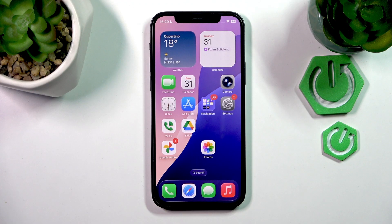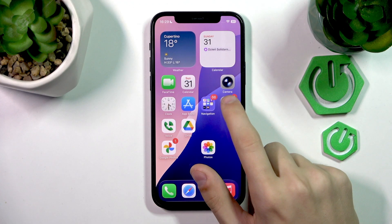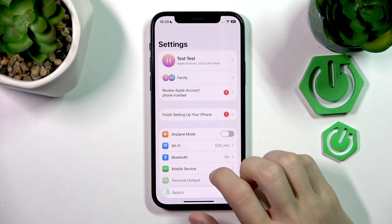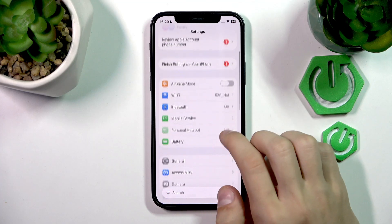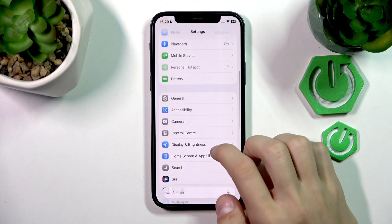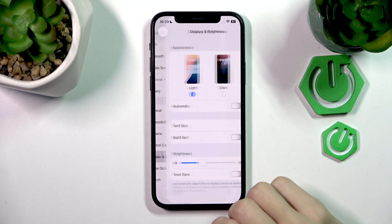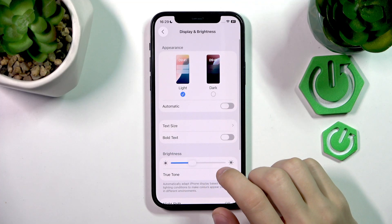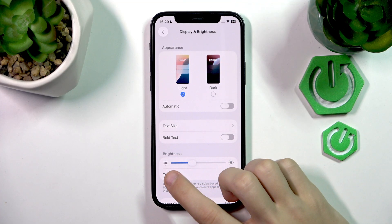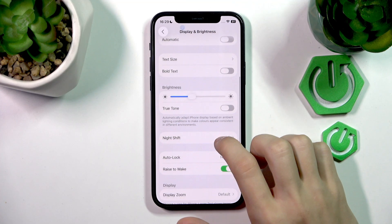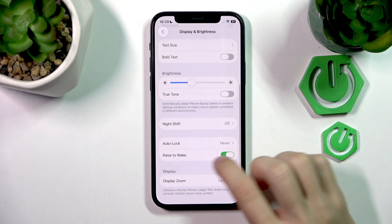So the first thing that we're going to do is go to Settings, then we're going to scroll down to the Display and Brightness section, tap on that, and then we're going to press on Auto Lock.